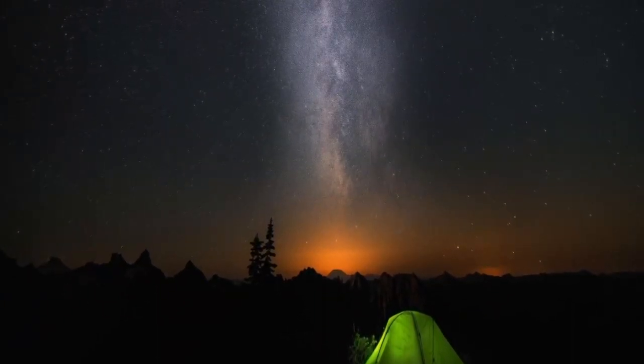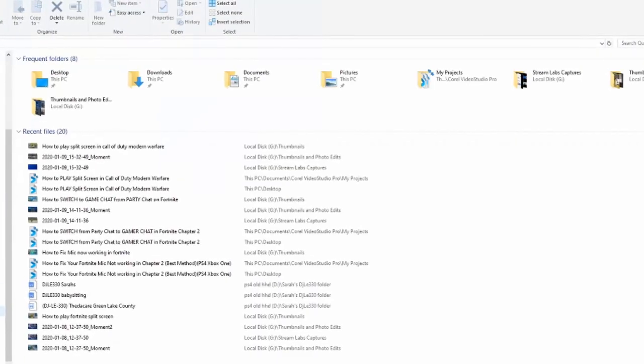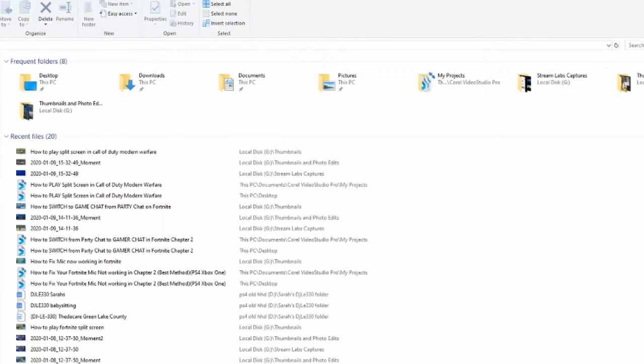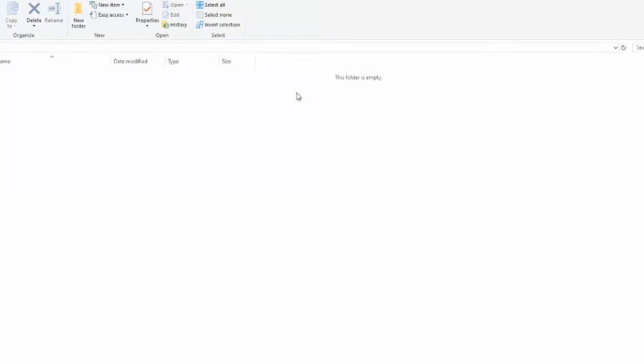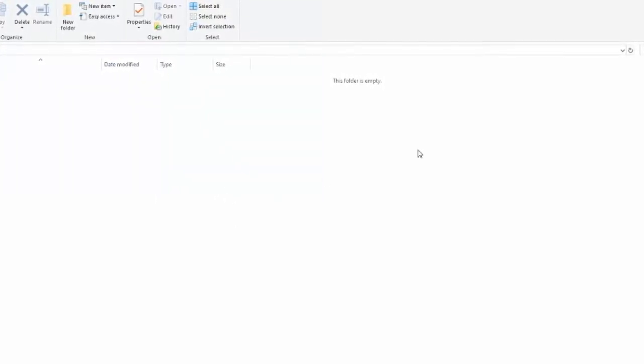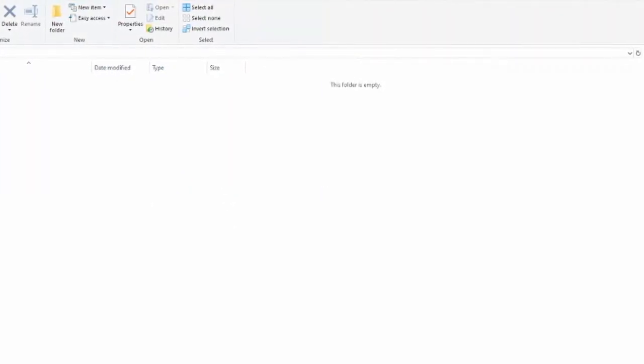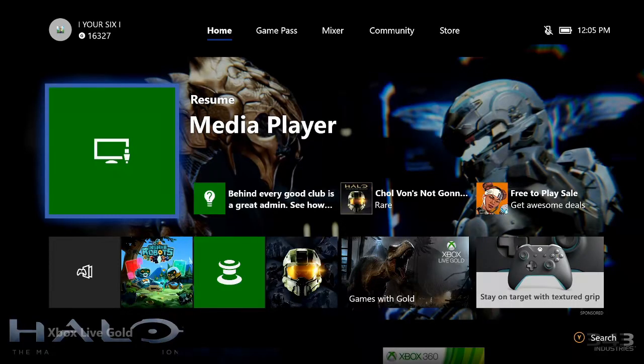So when you go into the File Explorer and go to your H drive or whatever your USB stick is labeled, it should be completely empty now. Let's transfer that over to my Xbox One.